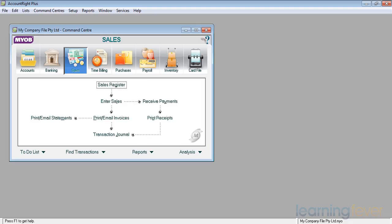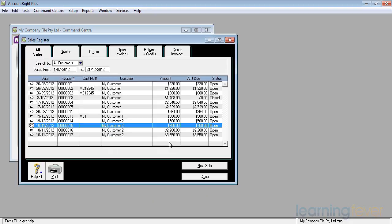To actually enter a credit note, the first thing we'll do is have a look at the sales register. You will notice when we open the sales register that there are a lot more transactions in there than when we last looked at it. This is for demonstration purposes only, we've added a few just to make it look more realistic.